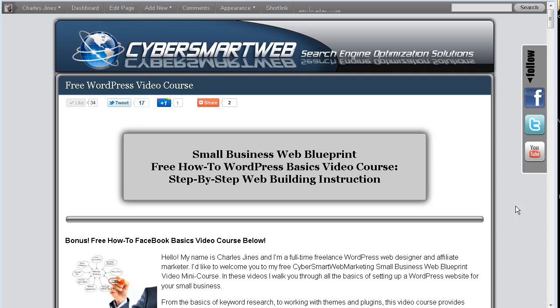Good day everybody, this is Chuck with Cyber Smart Web Marketing Solutions. Today I'm going to do a video series on how to upload files to your server so that you can host them and put them on your website.